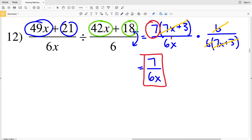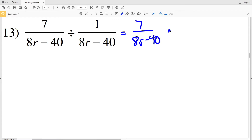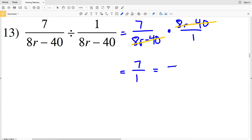For number 13, I'll just rewrite as 7 over (8R − 40) times (8R − 40) over 1. I didn't simplify 8R − 40 because I already have that same expression, so I can just cancel those terms. (8R − 40) in the numerator cancels with (8R − 40) in the denominator, leaving 7 over 1, which equals 7. So 7 is my solution for number 13.